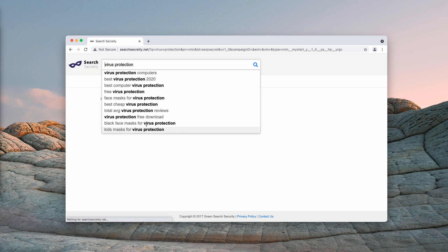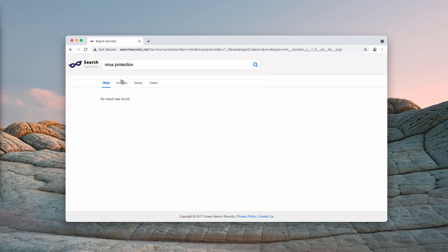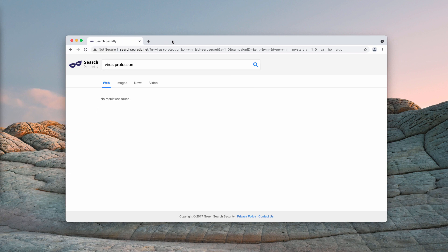searchsecretly.net hijacks your default search engine. When you submit some search queries, you get the results by searchsecretly and surprisingly there are no results at all.